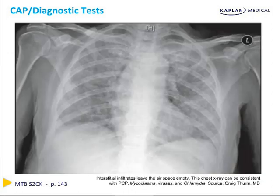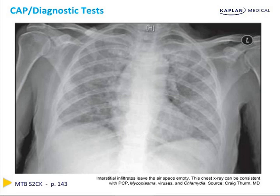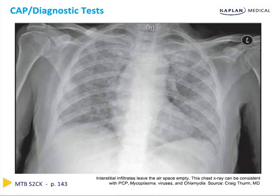Here is an example of interstitial infiltrates in the bilateral lungs which are leaving the air spaces spared. This x-ray might be consistent with any of the atypical pneumonias including PCP, mycoplasma, viral, or Chlamydia.